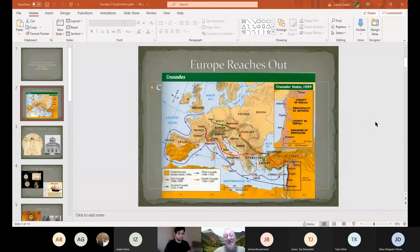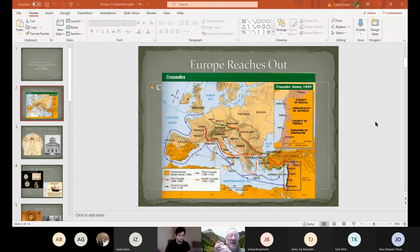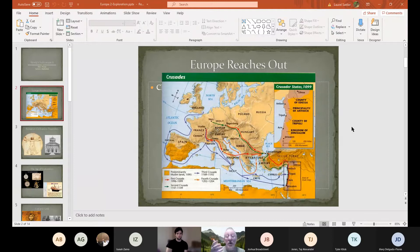There are technically eight Crusades — four major and four minor — with so many great stories. But for our purposes, this is the first time in European history since the fall of Rome that Europeans are wandering outside of Europe and making connections. Think about this: you're a merchant, you own a ship, you're living in Italy, and you get paid to sail these Crusaders to the Holy Land. Now you're in a foreign country with money in your pocket and an empty ship. What are you going to do?